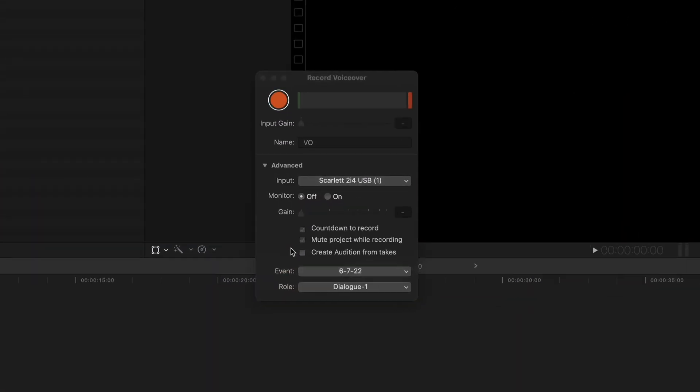Final Cut Pro will allow you to create a multi-pass VO recording and place them into an audition clip. Here's a way to use it that you may not have considered.